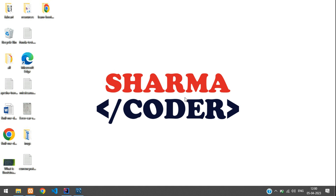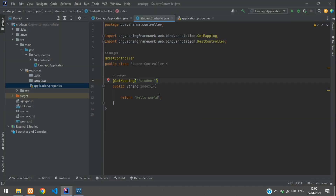Hey guys, welcome back. In this video we are going to see how to store data in our MySQL database using Spring Boot. Previously we had made a REST controller and returned a string message, so now we are going to store student details.